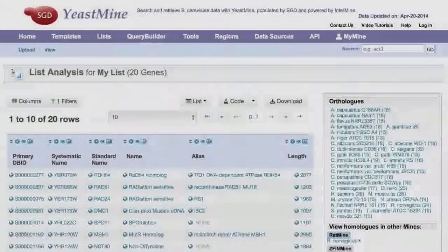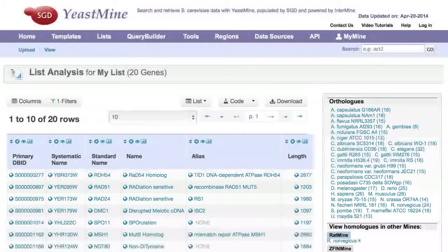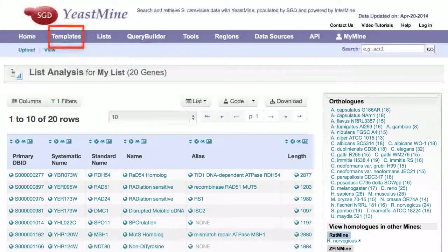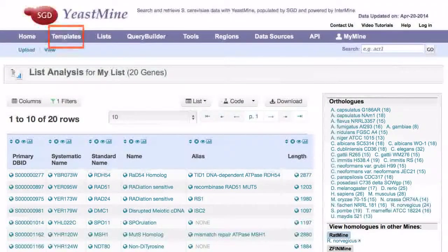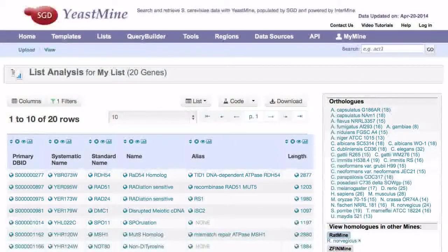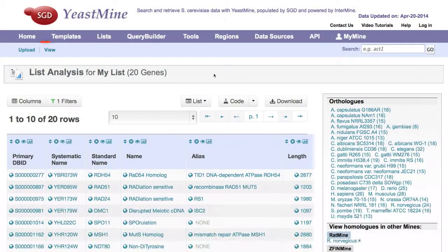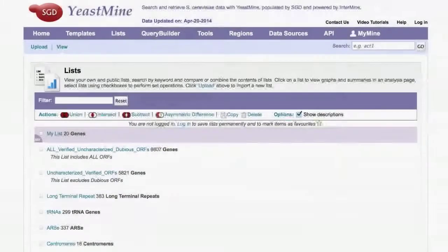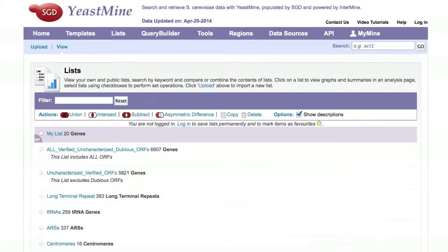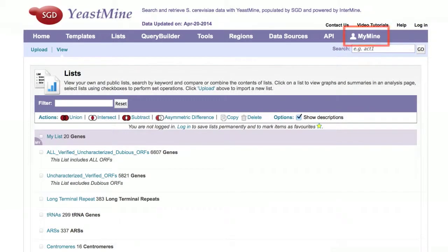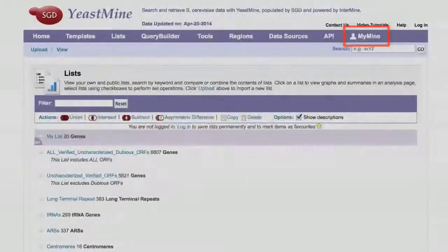Retrieve additional information for the genes on your list through premade queries known as templates, or by building your own queries. You can view and access the list that you have created by selecting the view option on the subtab bar. This subtab also contains a set of feature lists created by SGD. If you want to use this list again, creating a MyMine account will let you store it for future use.